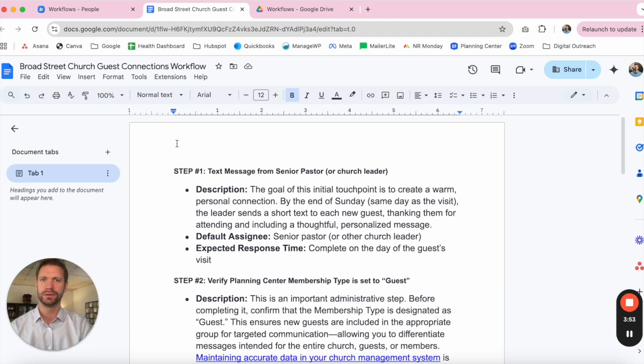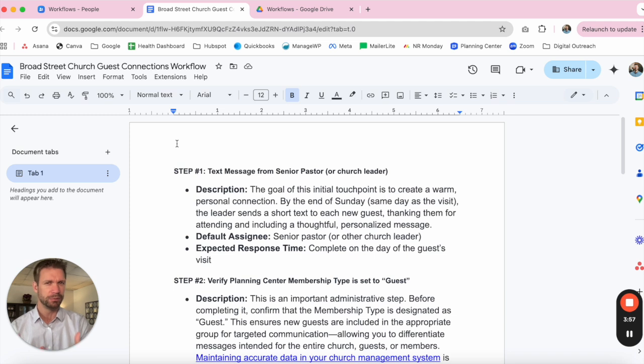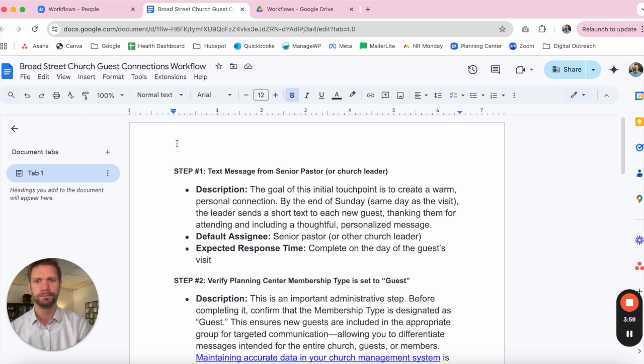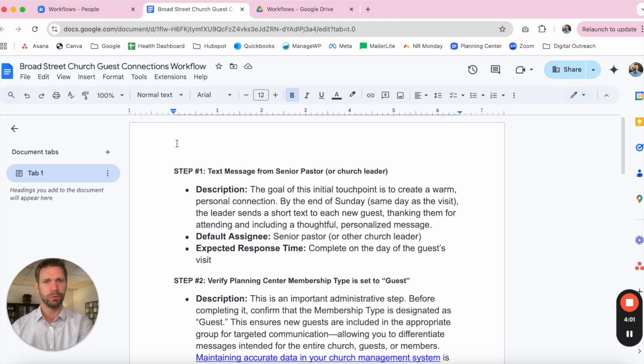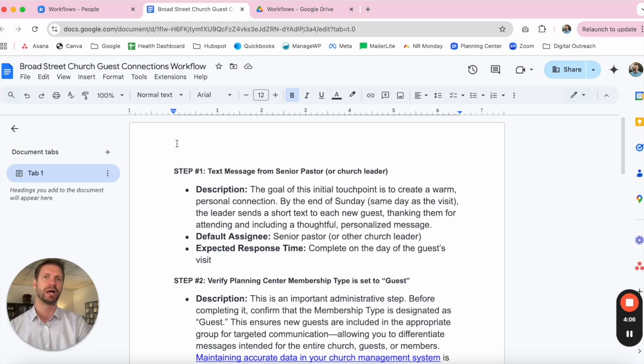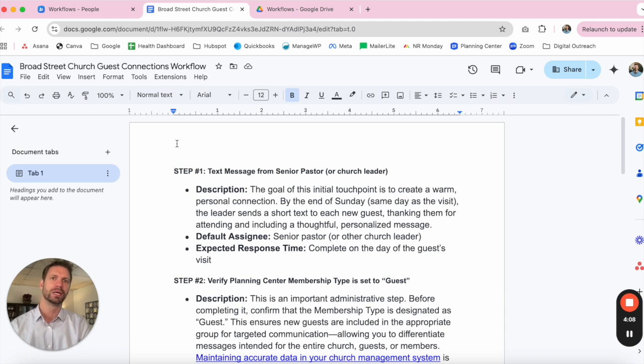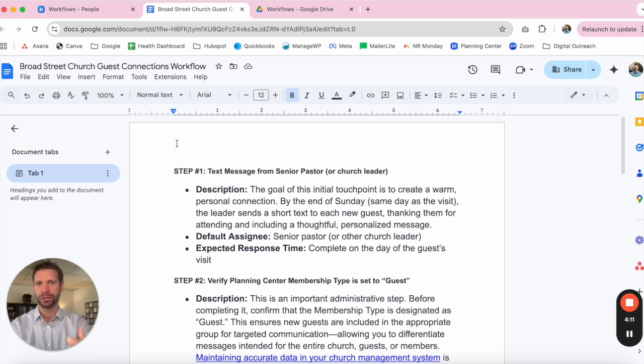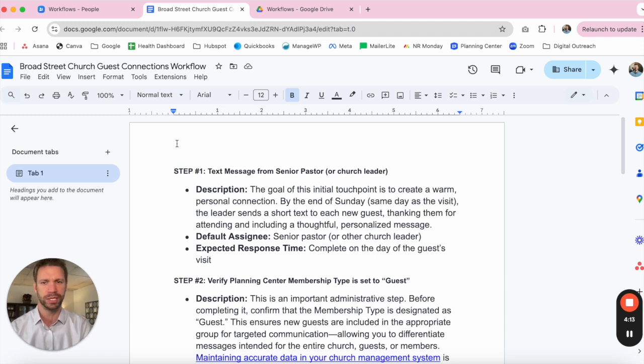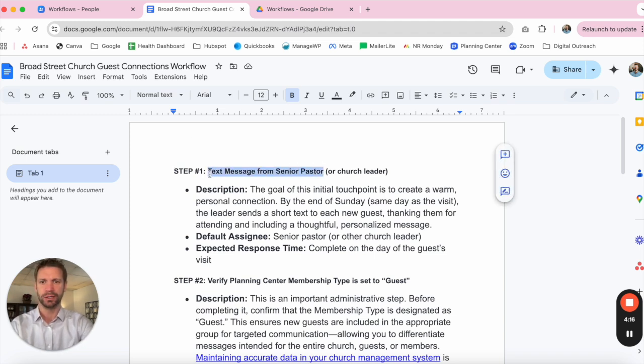Each step is going to require a few different things: a title of this specific step, a description which we'll get into in more detail as to why that can be helpful, the default assignee—now we're talking and referencing the collaborators that we just added—as well as an expected response time. How much time can pass before we need to actually execute on that particular step. So let's go ahead and get started.